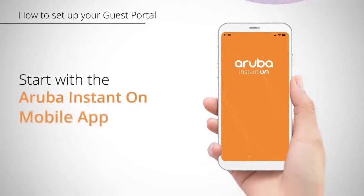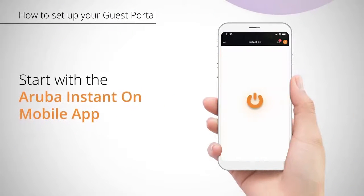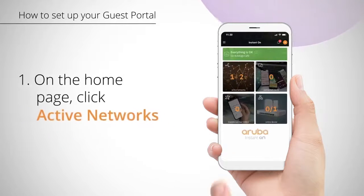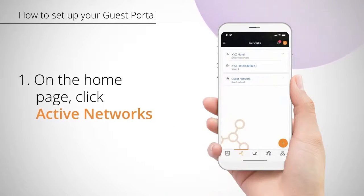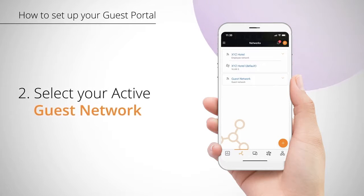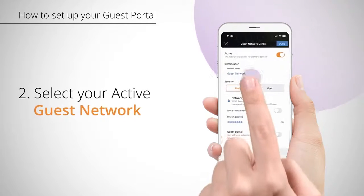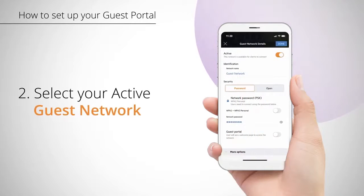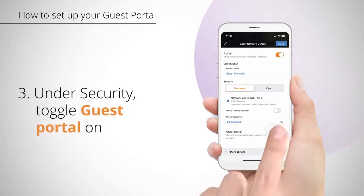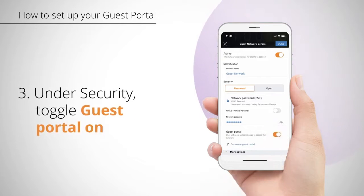Start by using your handy Aruba Instant On mobile app. On the home page, click Active Networks. Then, select the active guest network you've already created. Midway down, you'll see the Security heading. Toggle the guest portal on.